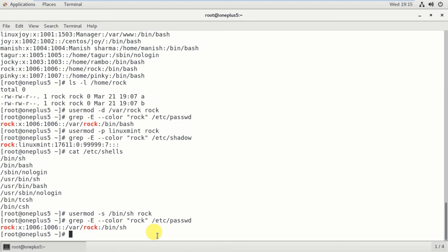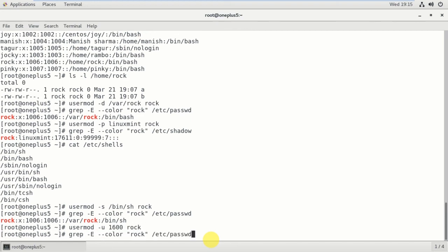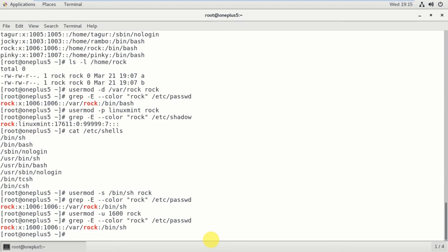Next I can change the user ID as well. Previously rock had user ID 1006. I will change it using: usermod -u 1600 rock. After running the grep command again, you can see the user ID is now changed to 1600, and you can see the group ID and user ID in the output.